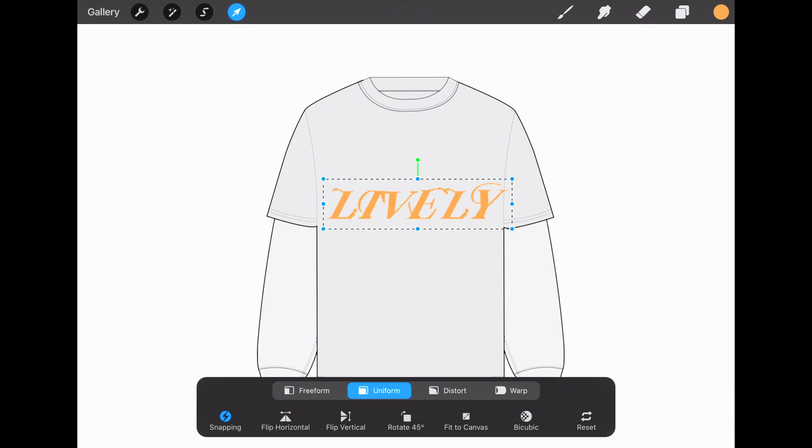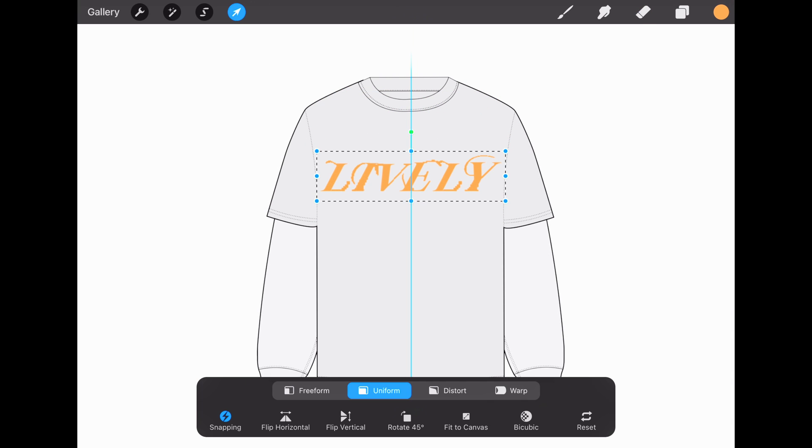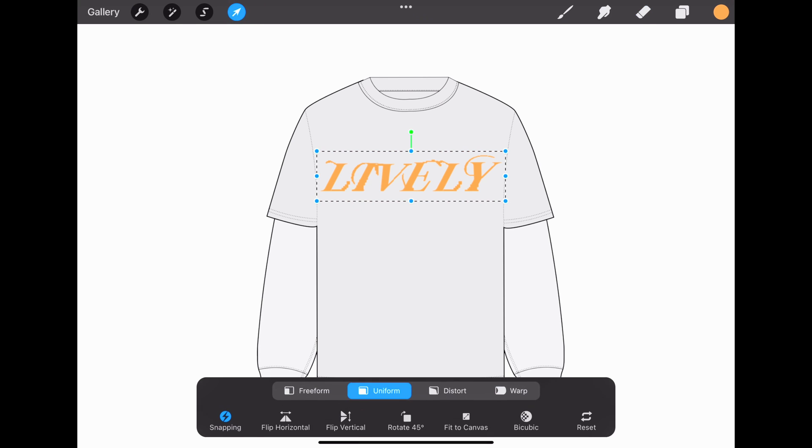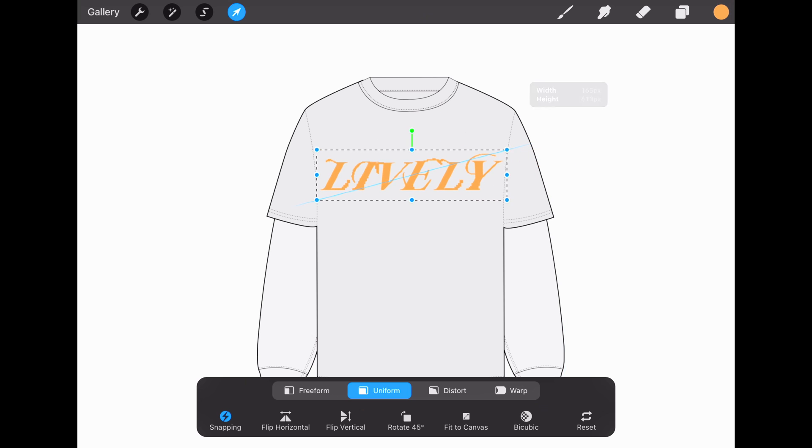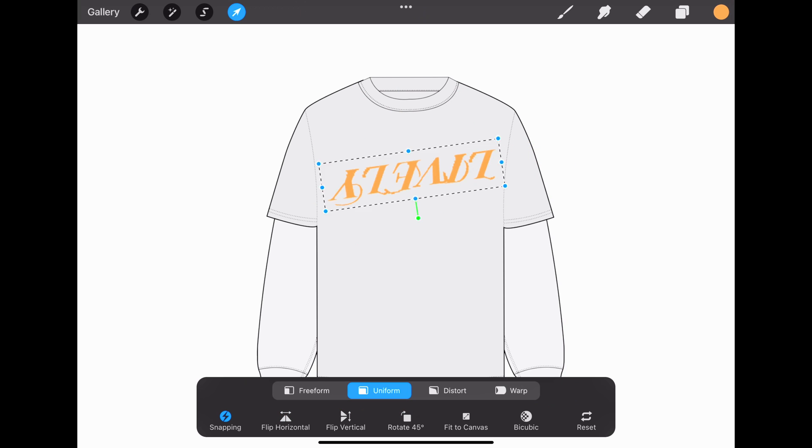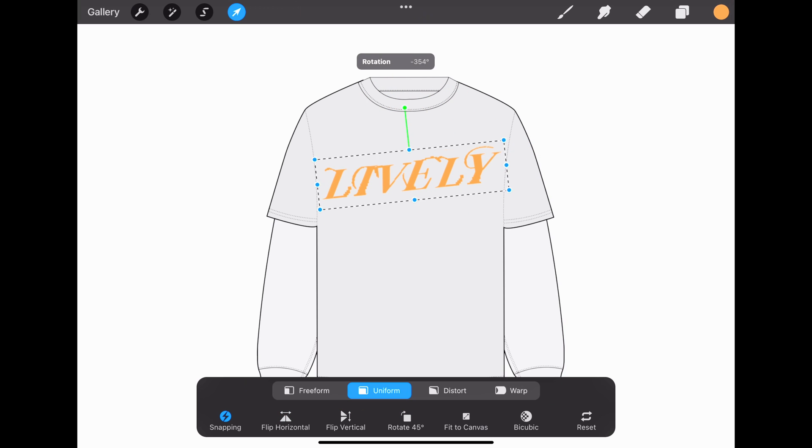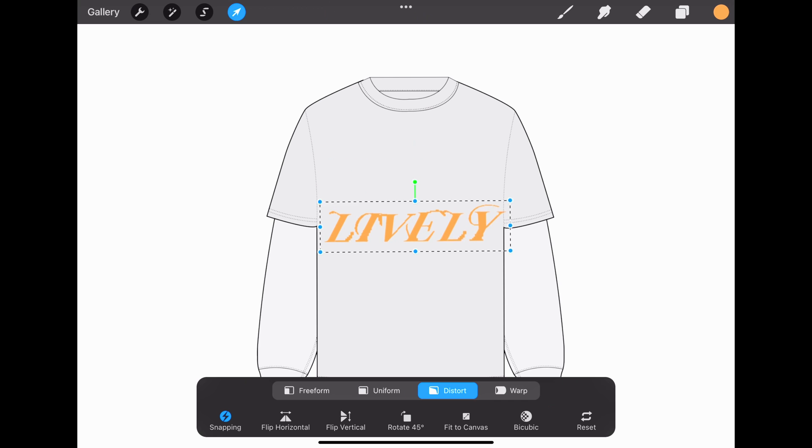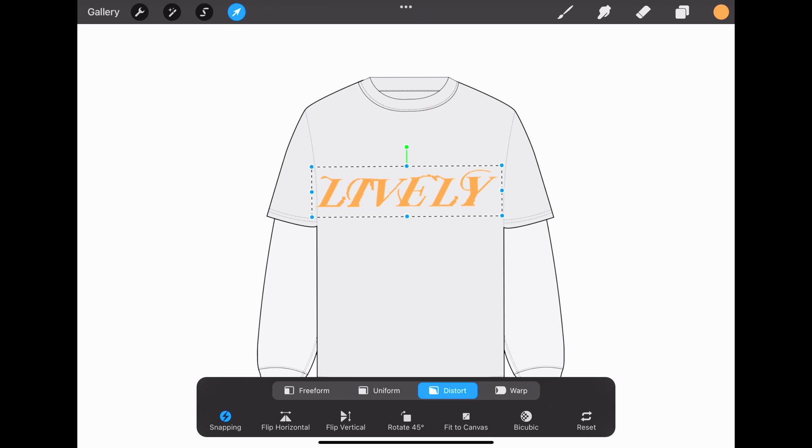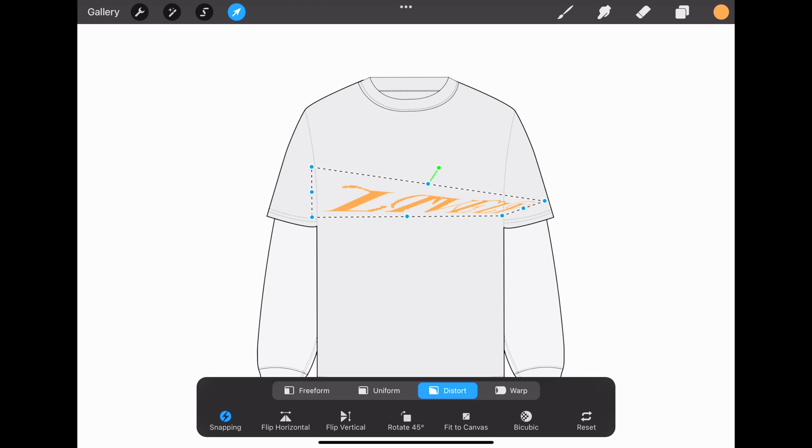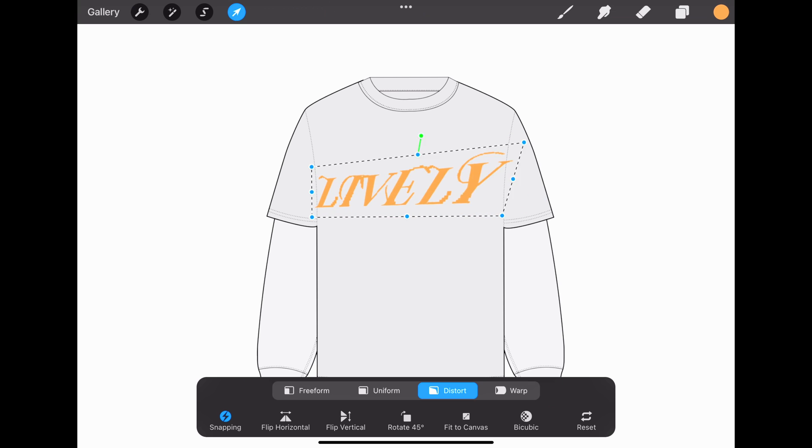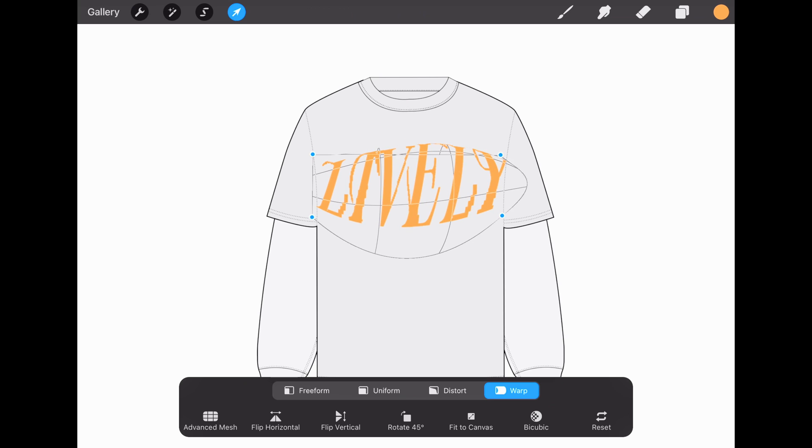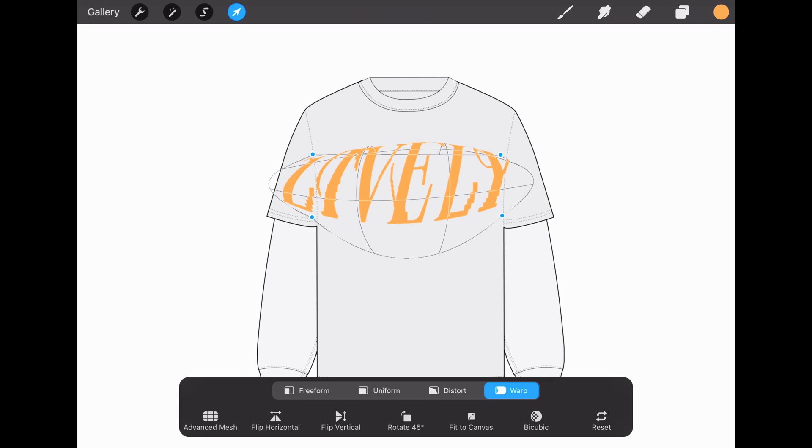Now that we know how to add text, let's get into these options at the bottom when you press the cursor. Uniform lets you quickly scale and rotate while preserving proportions. Distort allows you to create a 3D tilt and angled effect. Lastly, Warp folds and wraps your artwork.